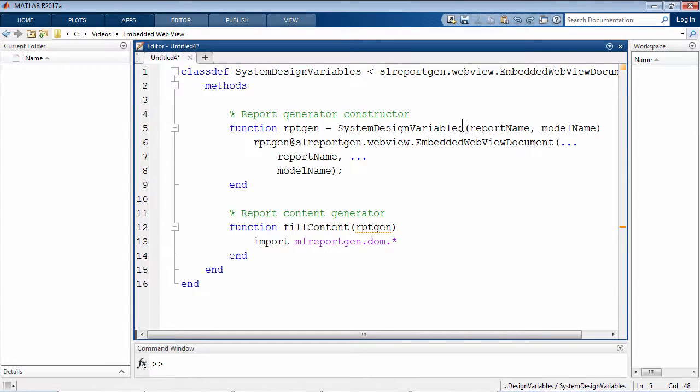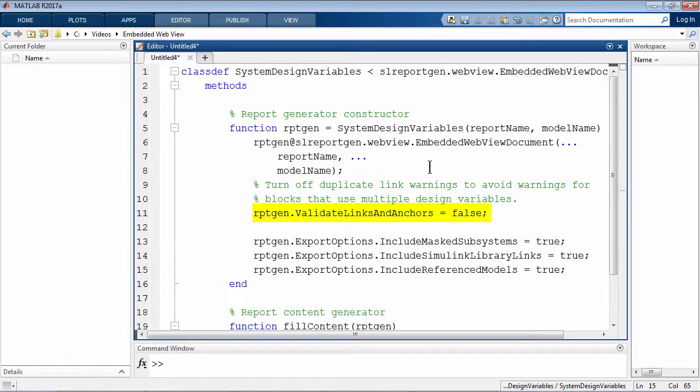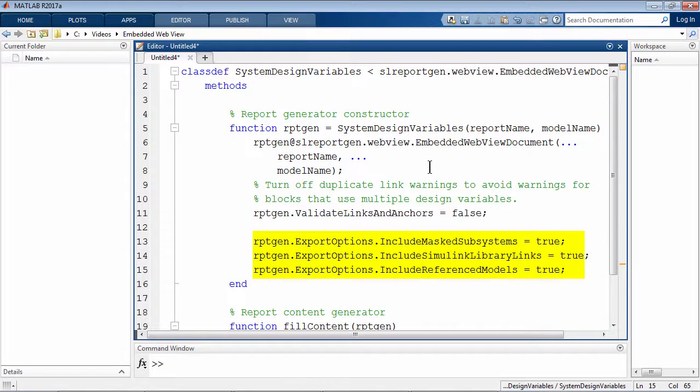Then I'll add commands here to turn off duplicate link warnings for multiple blocks using the same variables and add export options for mass subsystems, library blocks, and model references.